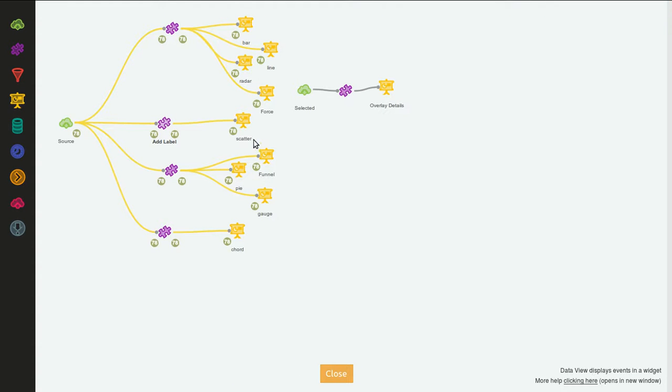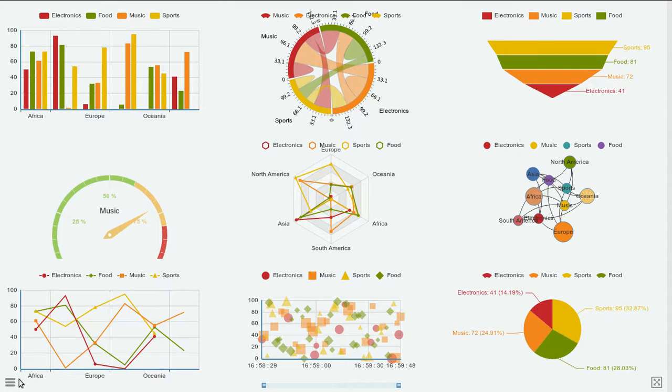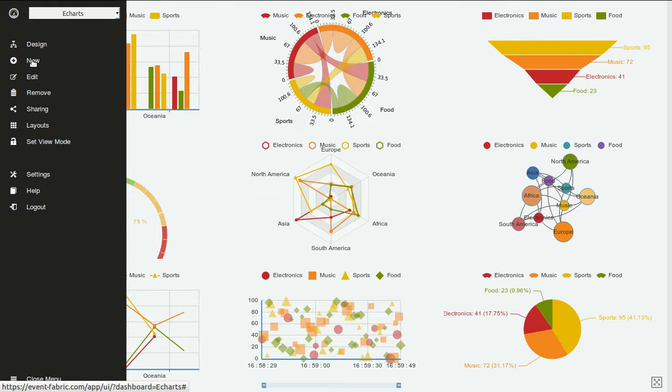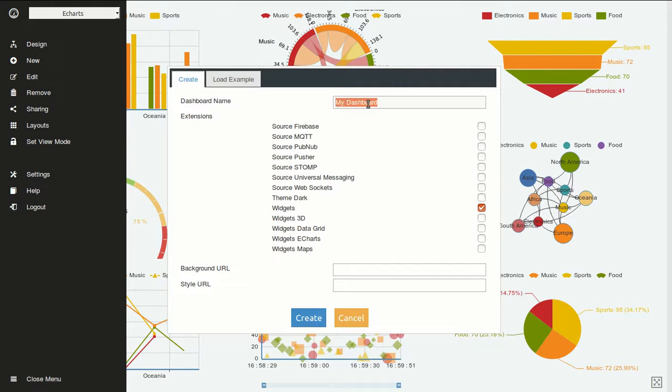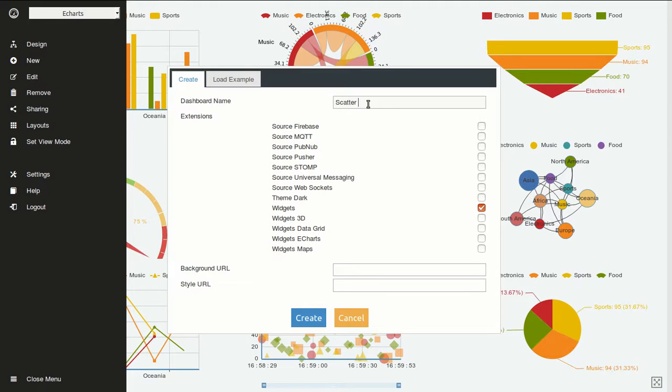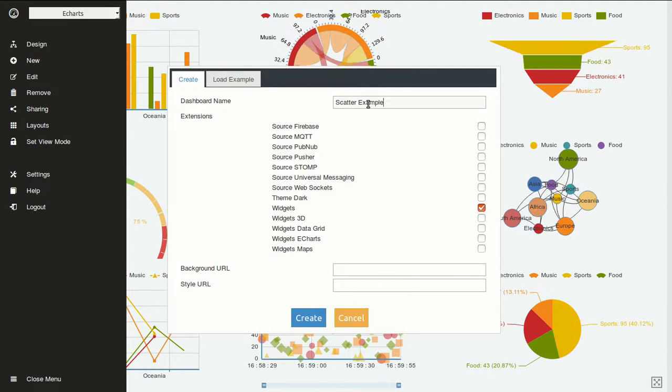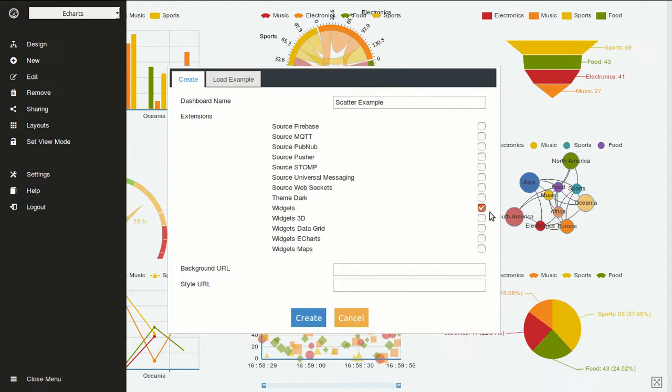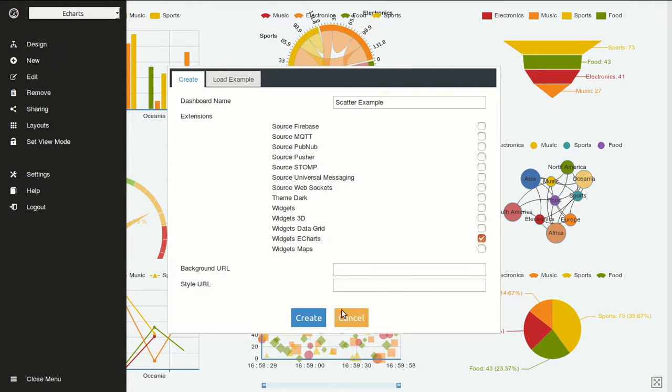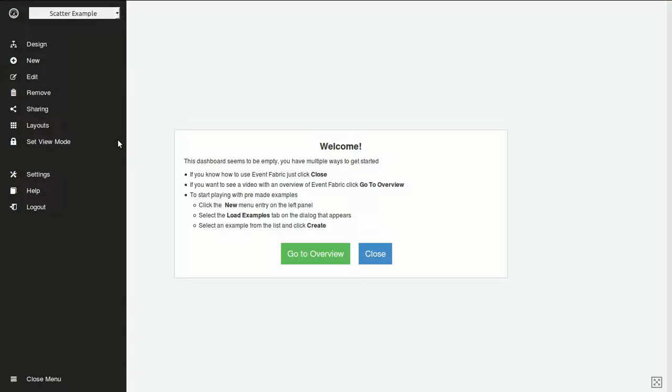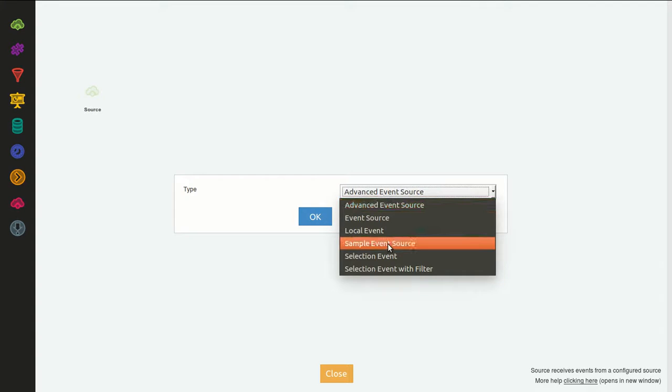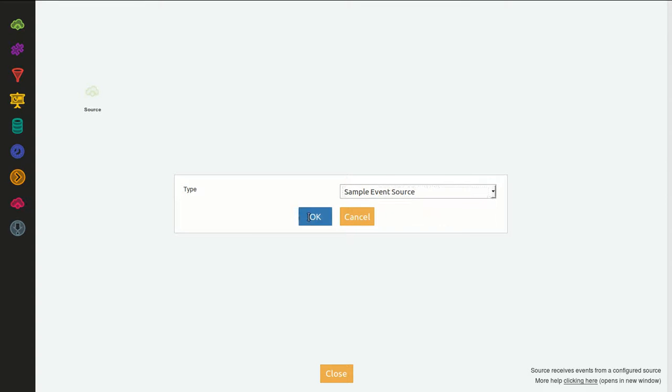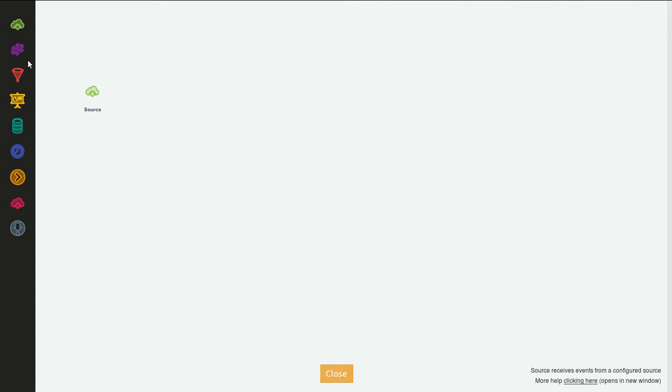So let's go and try to replicate it. We will click new, scatter example. We will need the eCharts extension. Go to design, we will use the sample event source, a transformer and the widget itself.